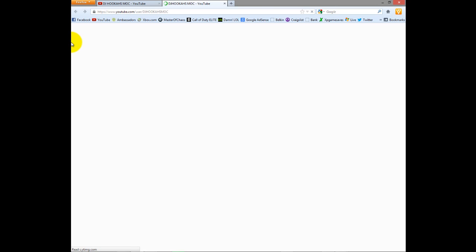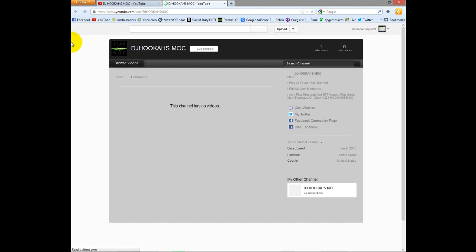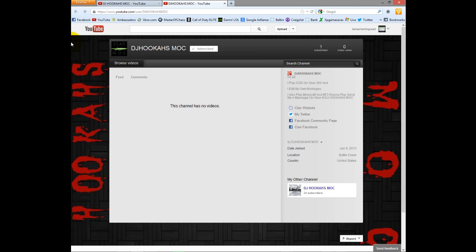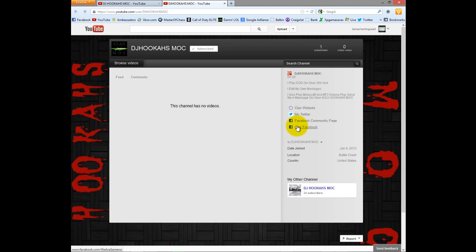I created a new channel because this will make it easier for when I tell people, you know, hey, go check me out on YouTube. I can just put that. And as you can see, my other channel is right here. So you can go back and forth, watch videos, whatever. I'll also be adding my clan members into this once I get them in here.